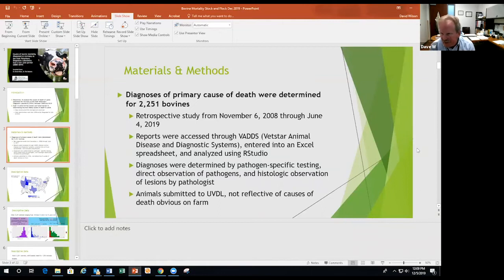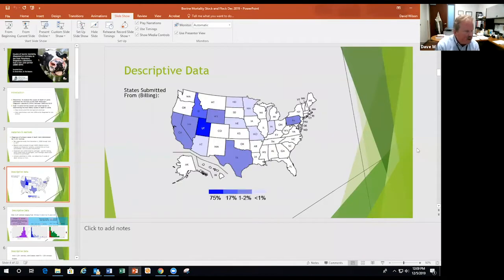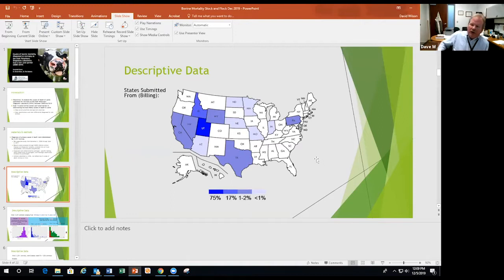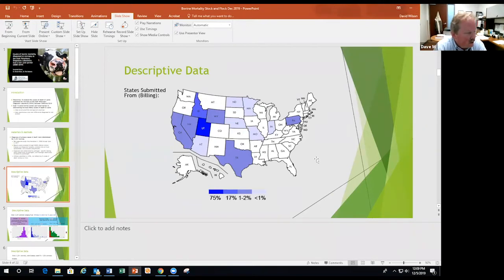We're trying to summarize, as best we can, the most common causes of death. Most of the cases come from Utah and Idaho, though the Pennsylvania listing is just a billing address. We also get samples from Minnesota, Nebraska, Texas, and elsewhere. I really like working with the Texas Veterinary Medical Diagnostic Lab Network. Anytime people from Texas are willing to send samples out of state to your lab, it's a nice compliment.